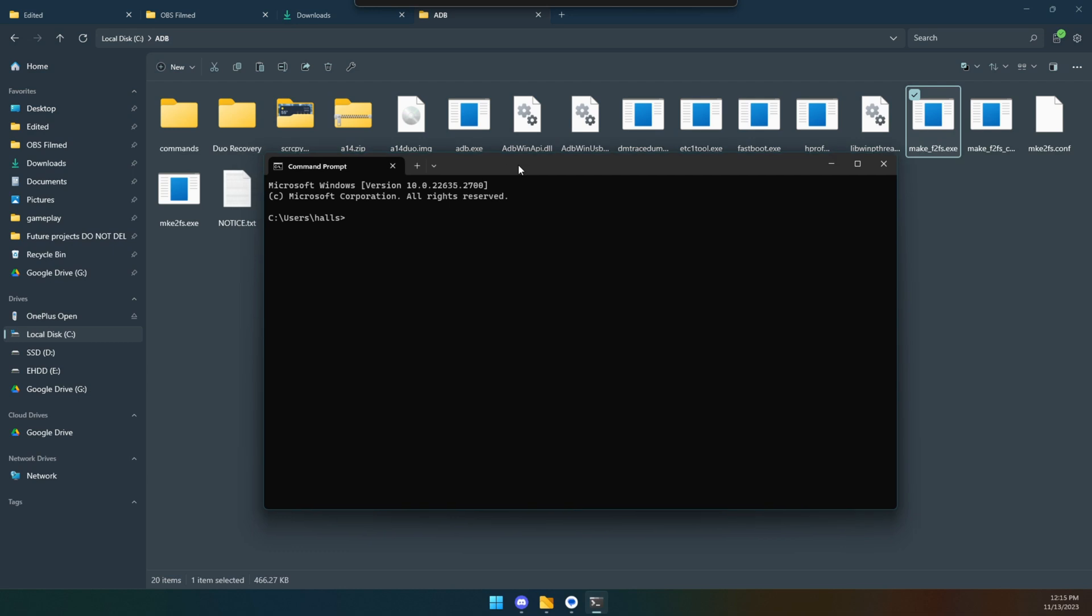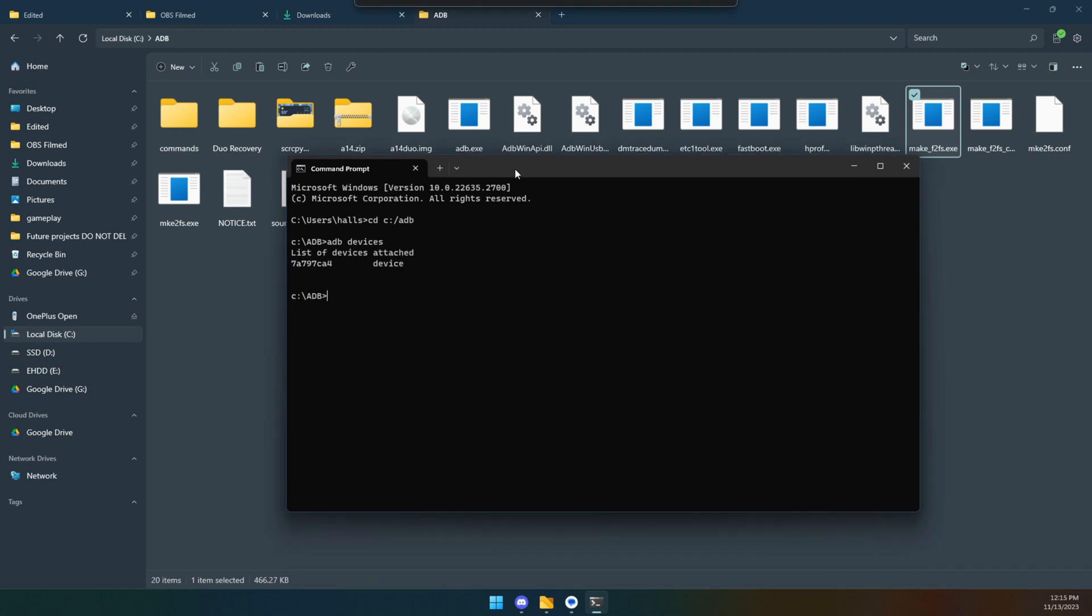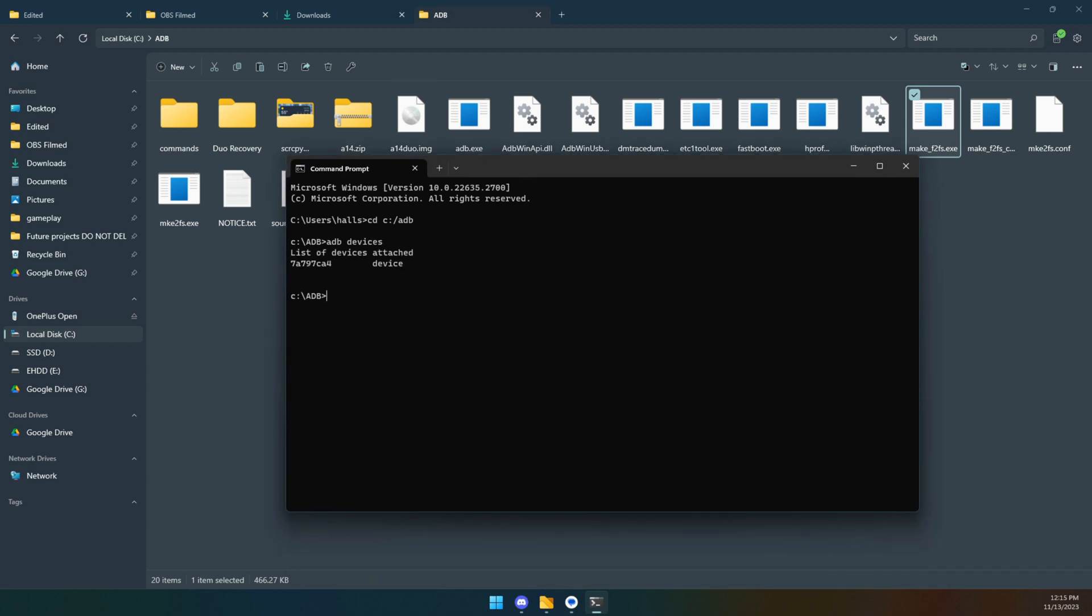Whenever you want to use this, what you're going to do is hit your Start button, type in CMD, hit Enter. This opens up Command Prompt, and then you're going to have to do a change directory. So you're going to do CD, C, colon, slash, ADB. Mine is easy because that's where it is. At that point, you can do ADB devices, and you should see that is my OnePlus Open there. So we are up and running.